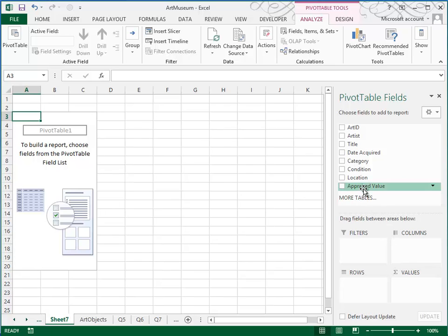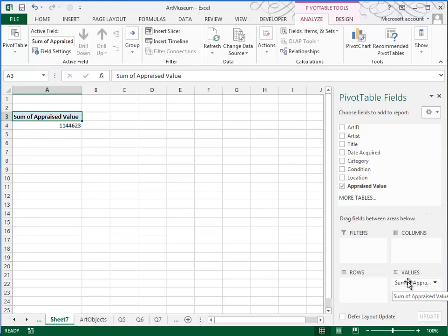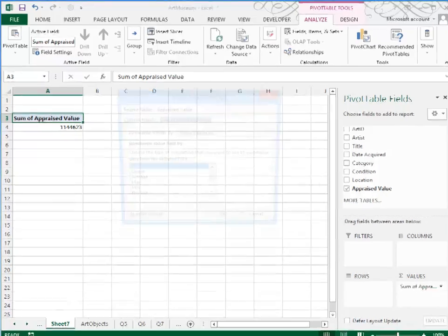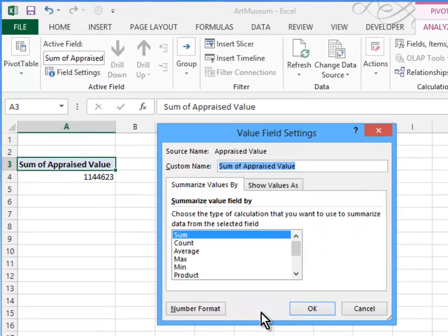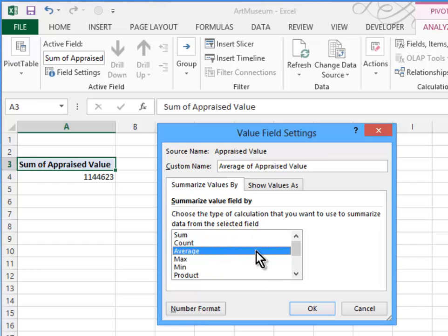So we know we need the value. The appraised value is going to go here in this column. This is where numbers typically go. But notice that the computer wants to sum it. I don't want to sum it. I want the average value. So I'm going to click the down arrow. I'm going to choose value field settings. And I'm going to change it to the average appraised value.